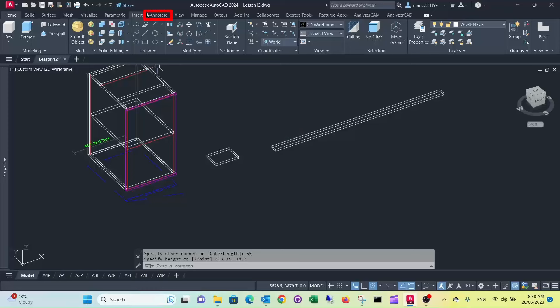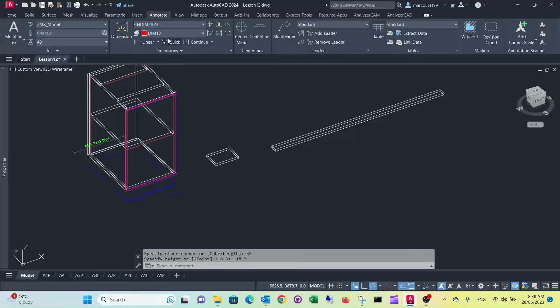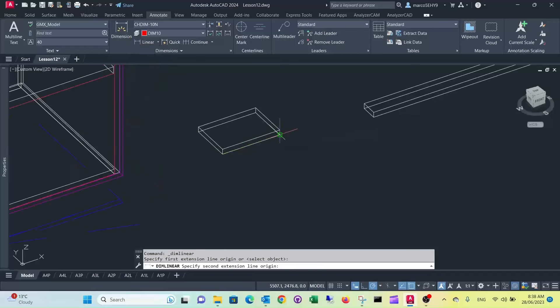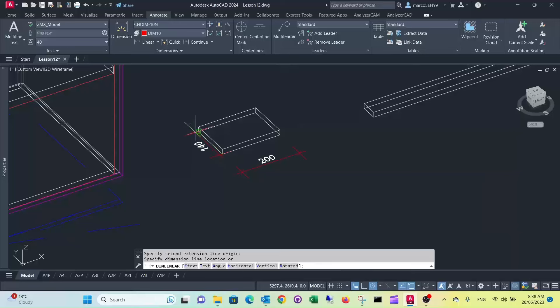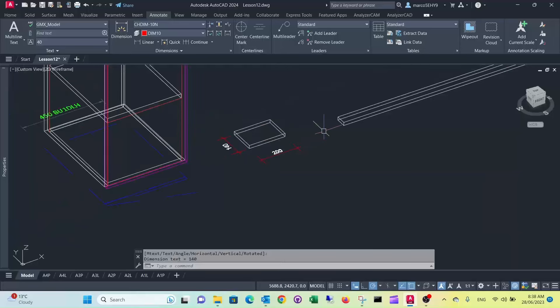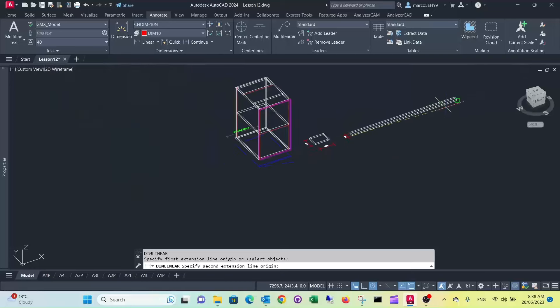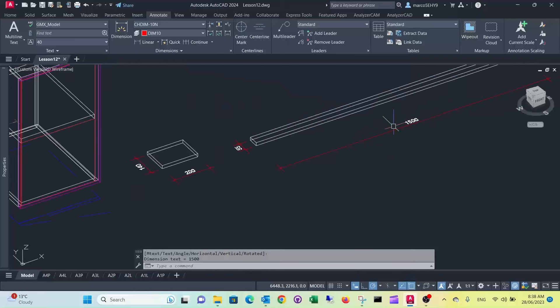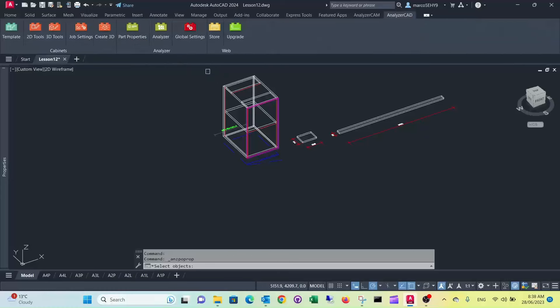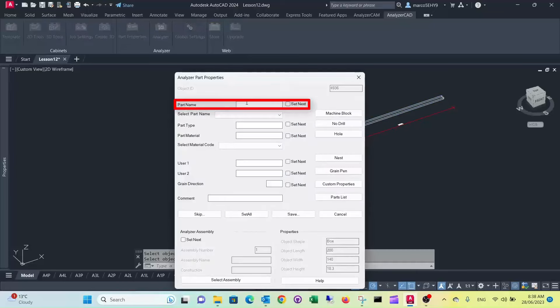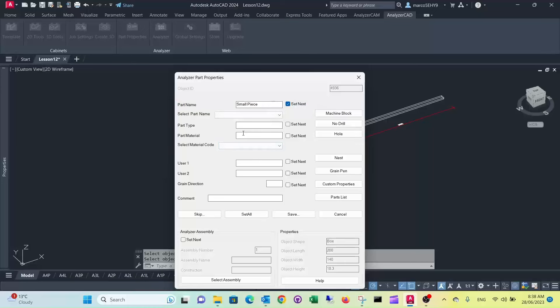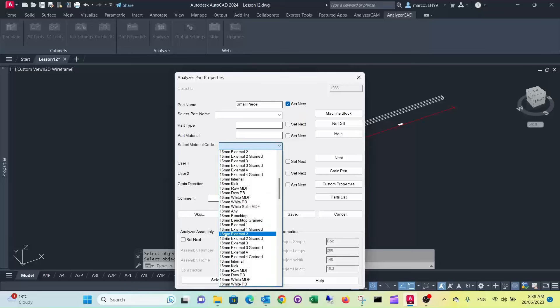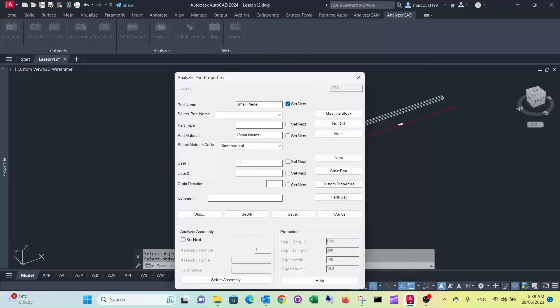And quickly put a couple of measurements just to demonstrate it. Now we need to put some properties to this, we're going to Analyzer CAM properties, select the two of them, call it small piece. The material we have 18 millimeter internal there. Do that for the next one as well.